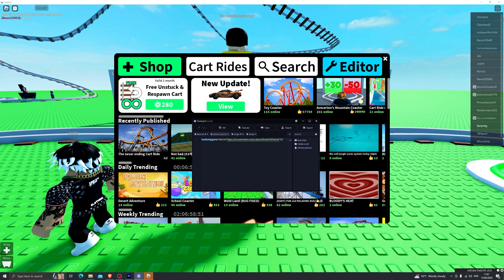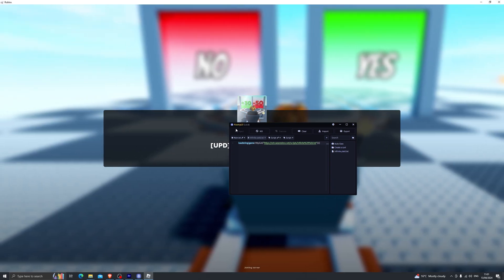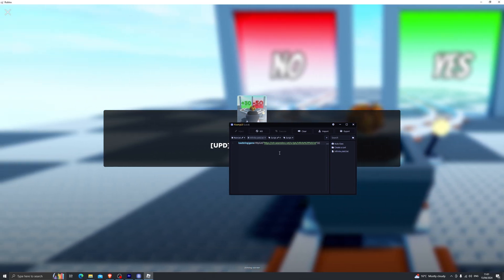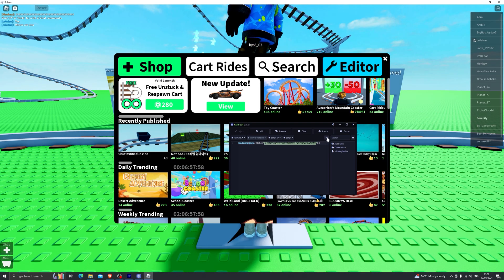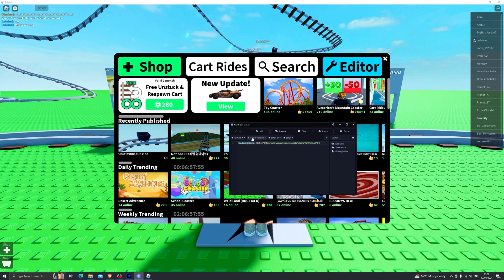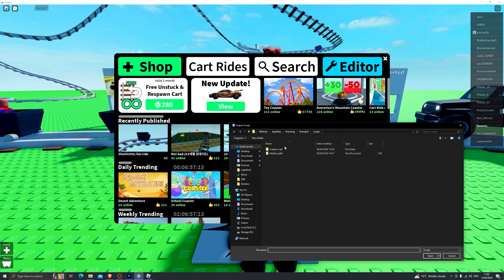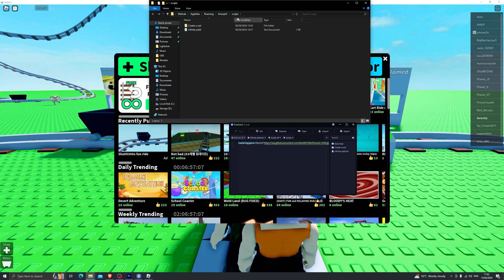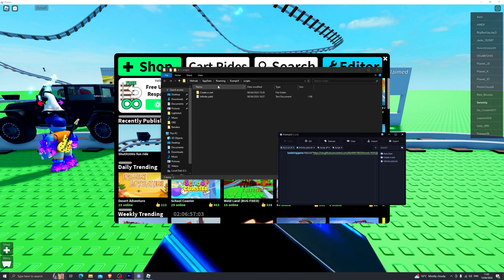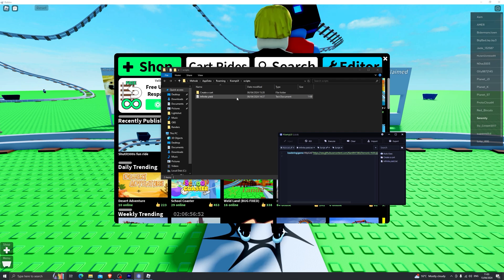The next time you go into Roblox with Krampus UI open, you don't have to do anything — it automatically starts the injection process and all you have to do is wait for it to turn green, then execute any script. A few other benefits of Krampus UI over the standard insert key method: you can paste multiple scripts, have multiple tabs open, and import scripts by clicking on import and selecting a script file. There's also a folder icon that takes you to the Krampus UI scripts folder where you can save frequently used scripts.